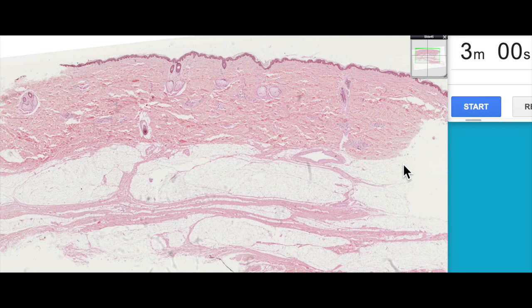G'day everyone, Jamie Chapman here for another episode of 3 Minute Histology. Today we're going to be introducing our look at the integumentary system as a whole, and then in further videos we're going to be having a more detailed look at the histology of the various sub-layers and the various components associated with the integumentary system. So let's start our three minutes.